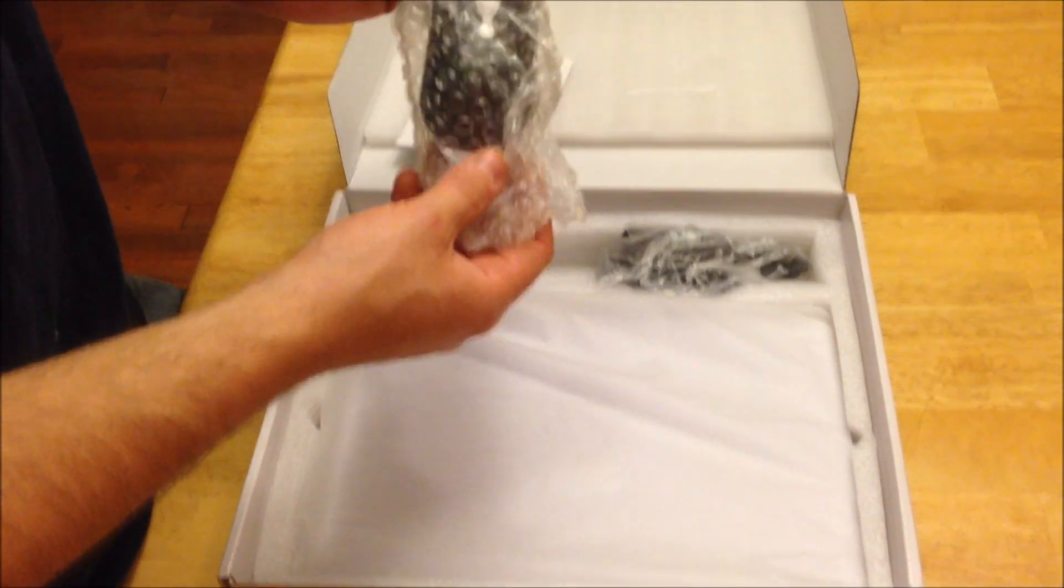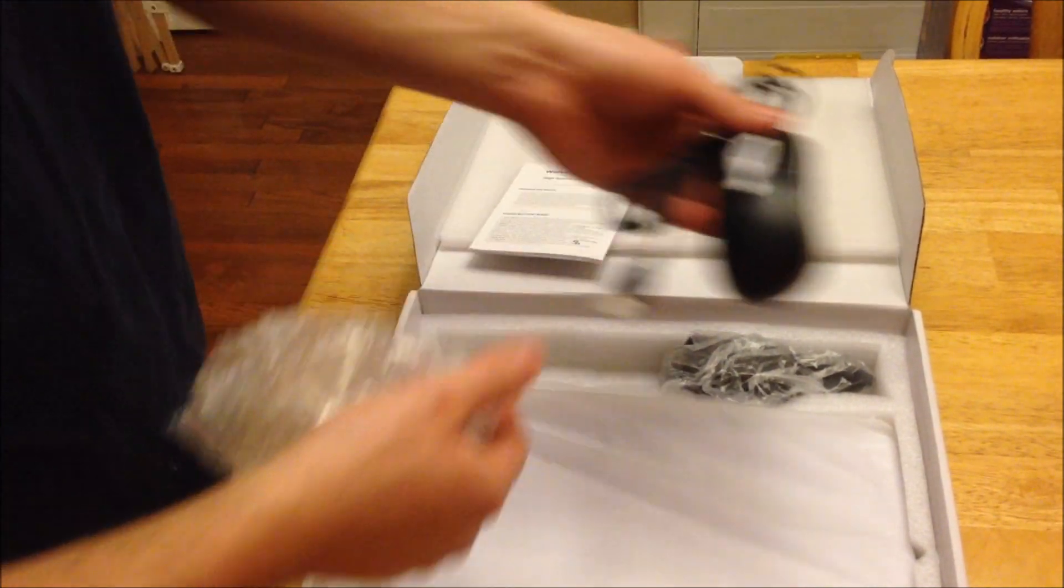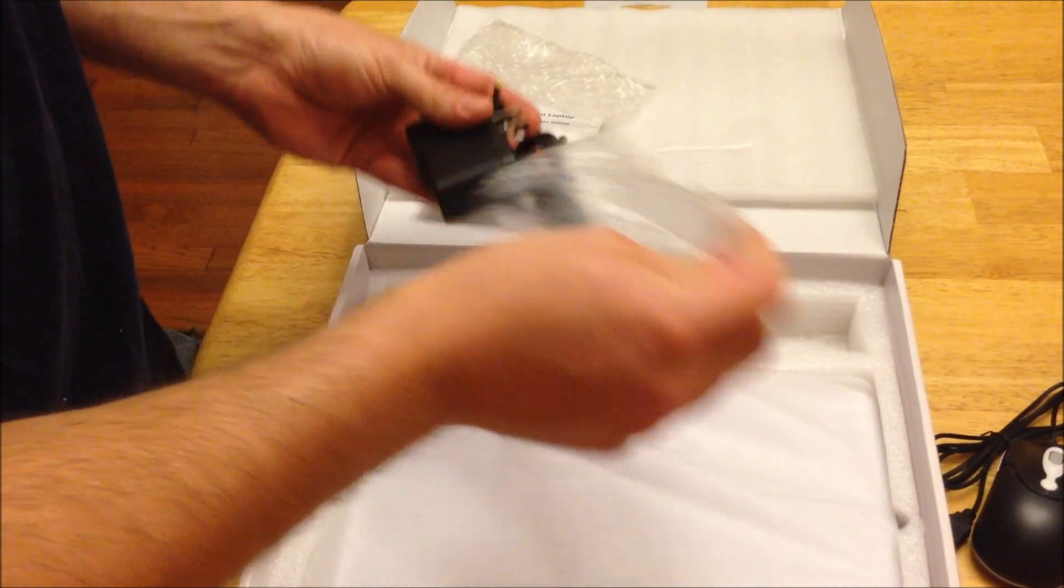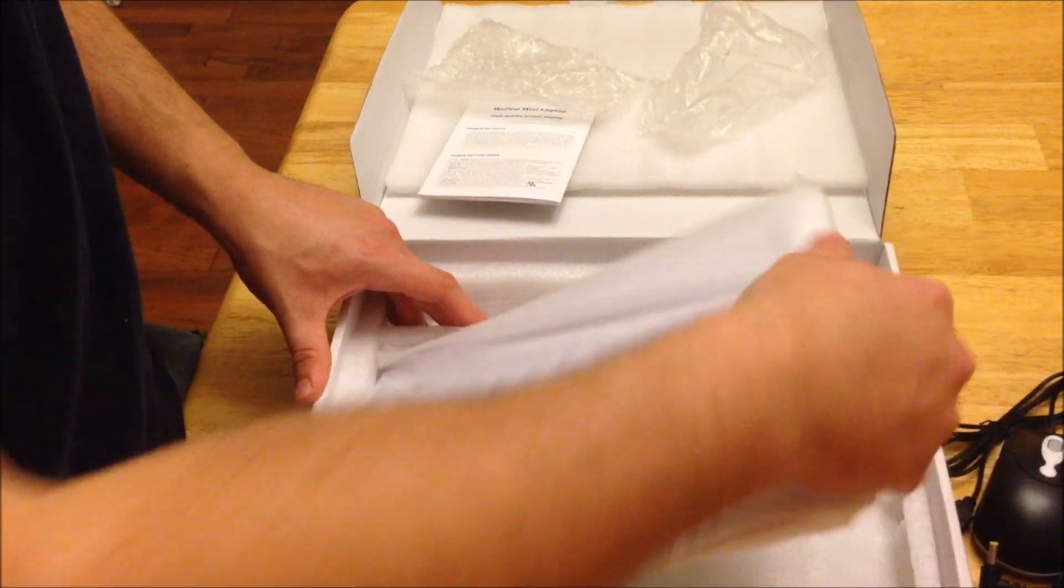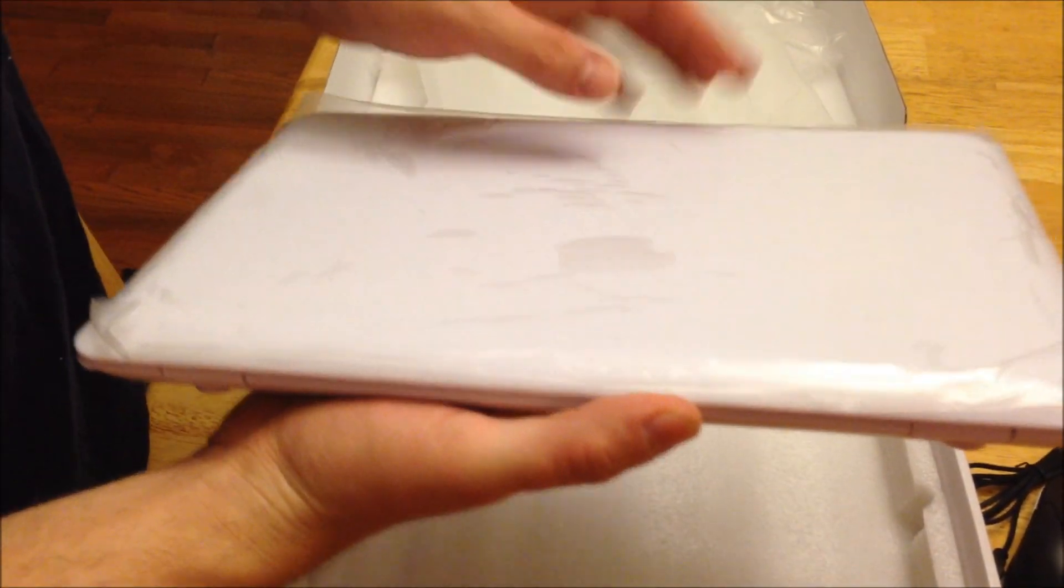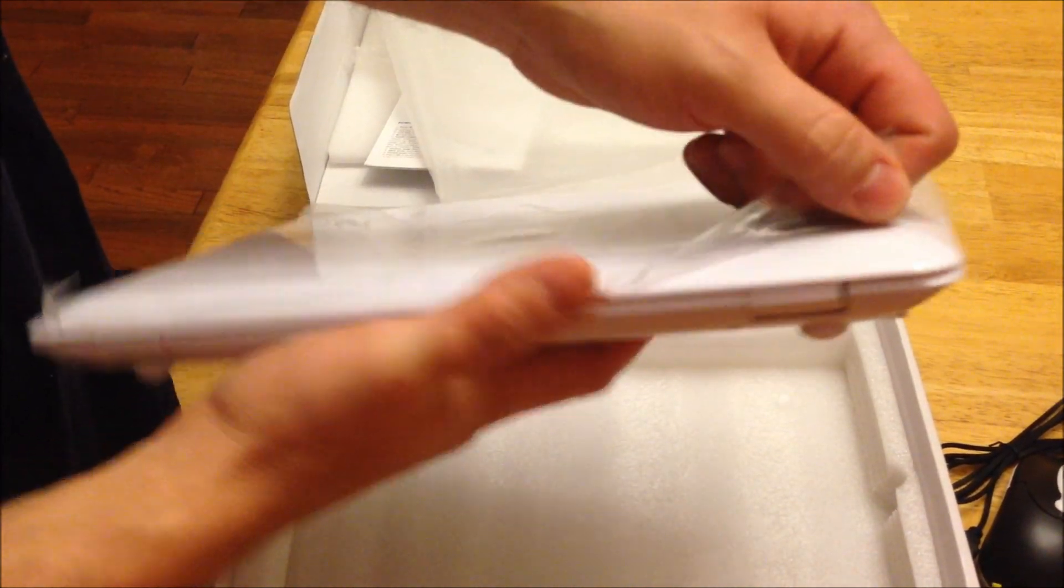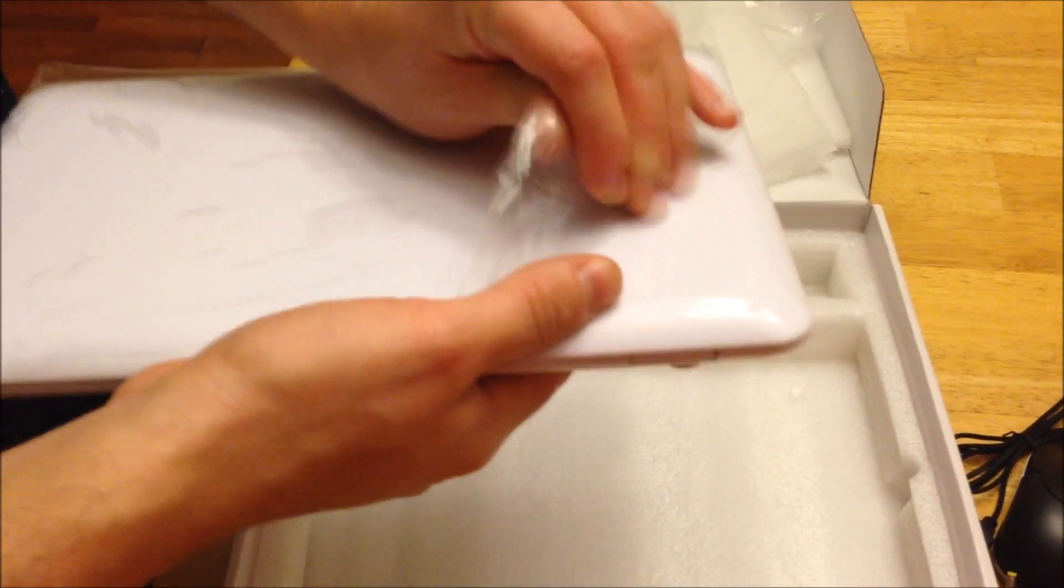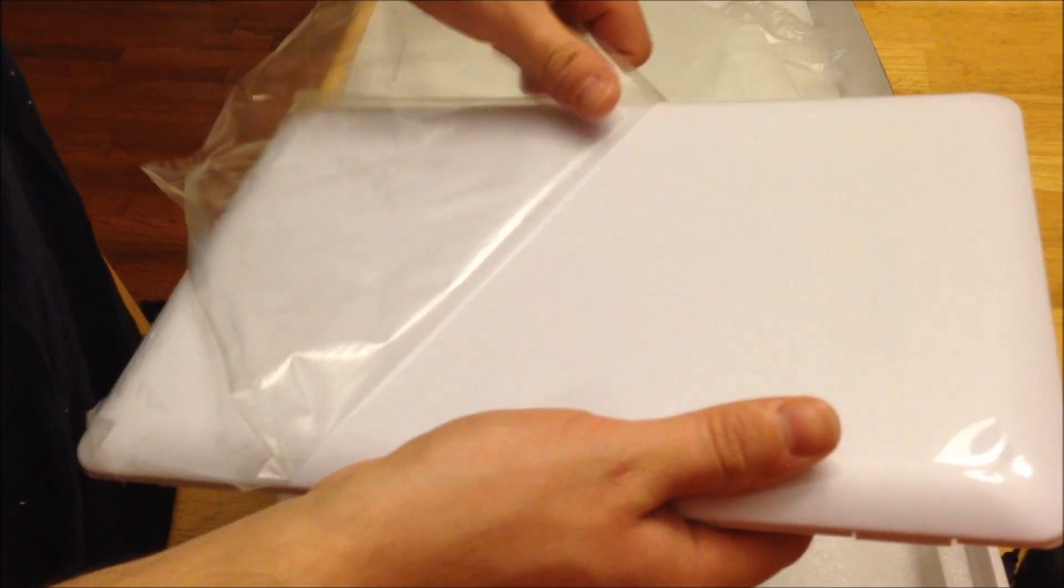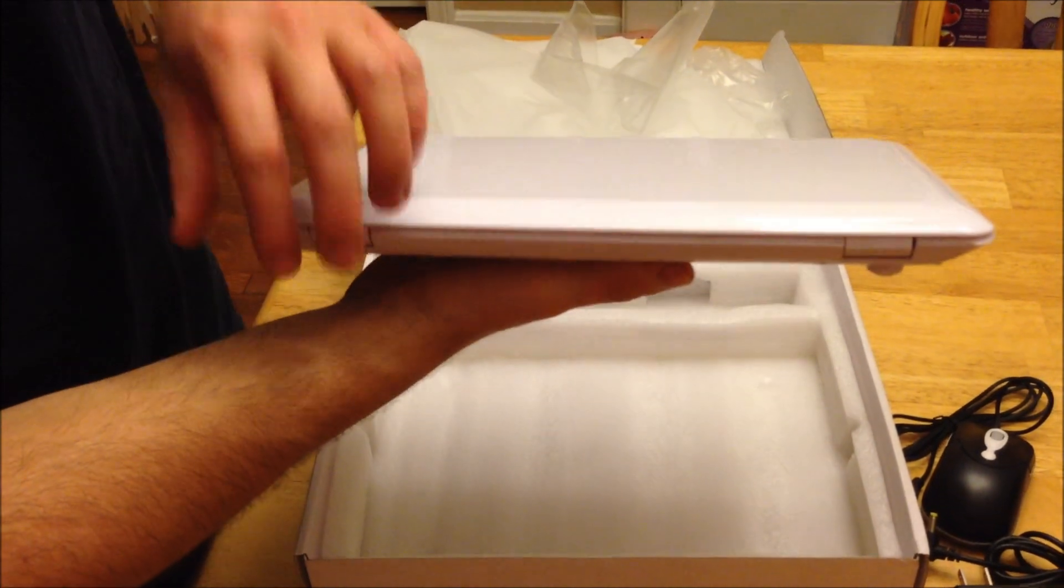Here we have our mouse that it comes with. It's an optical mouse. Our power adapter. And the 10-inch mini laptop itself. So this one that I have here is white. They also offer the same model in pink and in black. I personally like the white. I think it's pretty sleek looking.